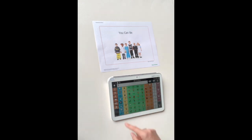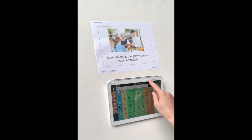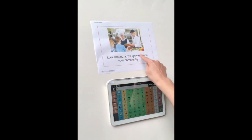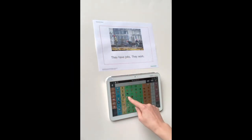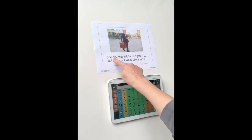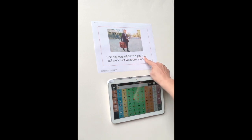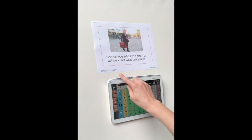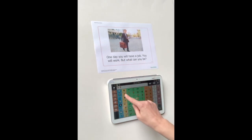You can be. Look around at the grownups in your community. They have jobs. They work. One day, you will have a job. You will work. But what can you be?